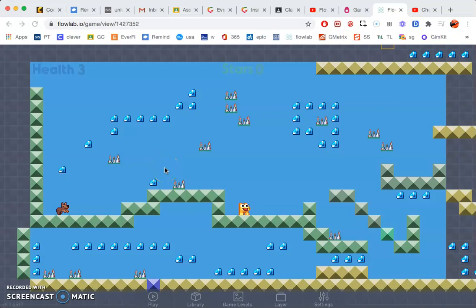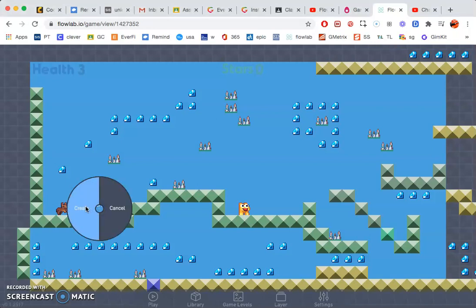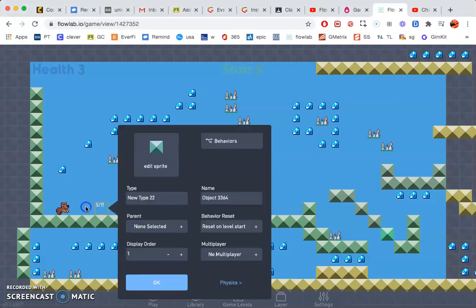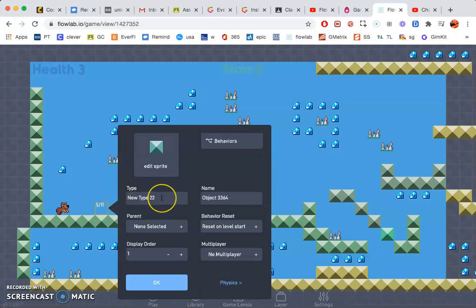Okay, real quick. We're going to create a portal to a new level. So first I need to create a new sprite. Go ahead and click anywhere on screen, then click new sprite create.